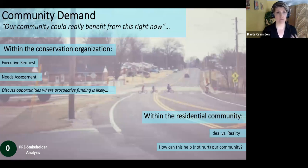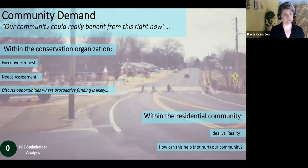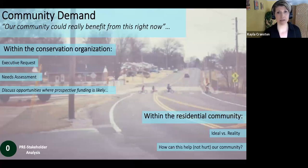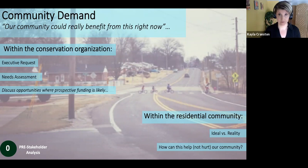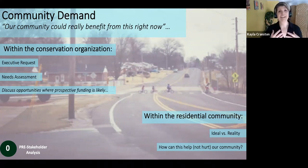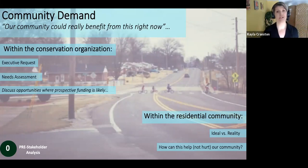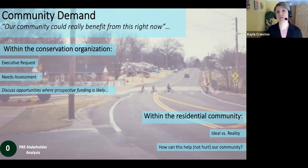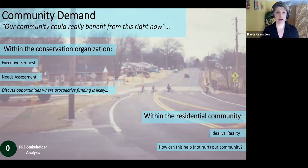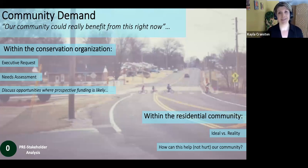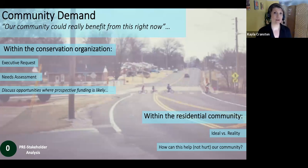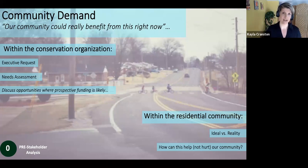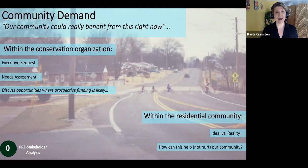We'll start here with community demand. The idea is that you want everybody you're working with to feel like 'our community could really benefit from whatever it is you're doing right now.' Within the conservation organization, this comes back to the executives. What is meaningful to them? When I was working at a large conservation organization full-time as a researcher, I was asked by the executive team to figure out how to create effective educational programming in a new community. My request was: can you do a needs assessment?